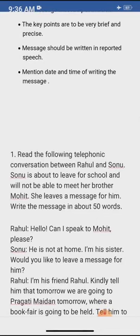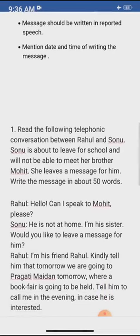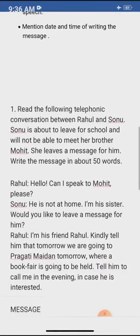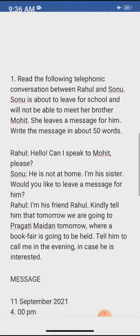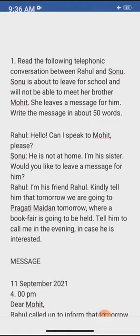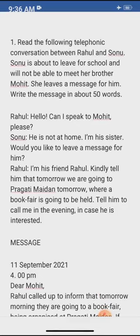She leaves a message for her brother Mohit, and the messenger's name is Sonu. She will write the message. The conversation goes: 'Hello, can I speak to Mohit?' — 'He is not at home. I am his sister. Would you like to leave a message for him?' — 'I am his friend Rahul. Kindly tell him that tomorrow we are going to Pragati Maidan where a book fair is going to be held. Tell him to call me in the evening in case he is interested.'